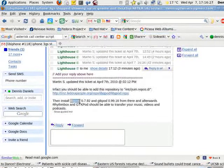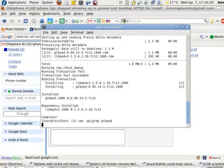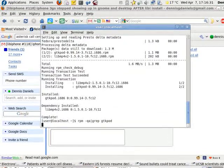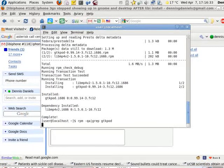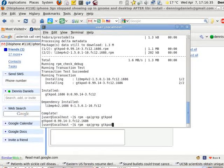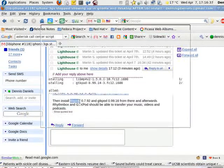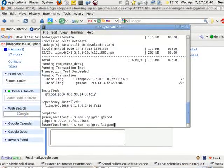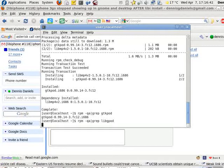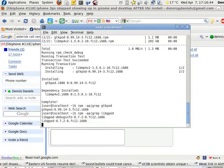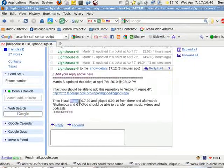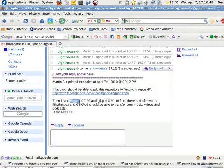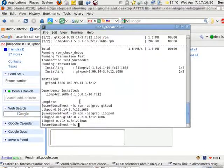Yep, gtkpod. And there it is. And I need libgpod. There it is. So I should have everything that I need.